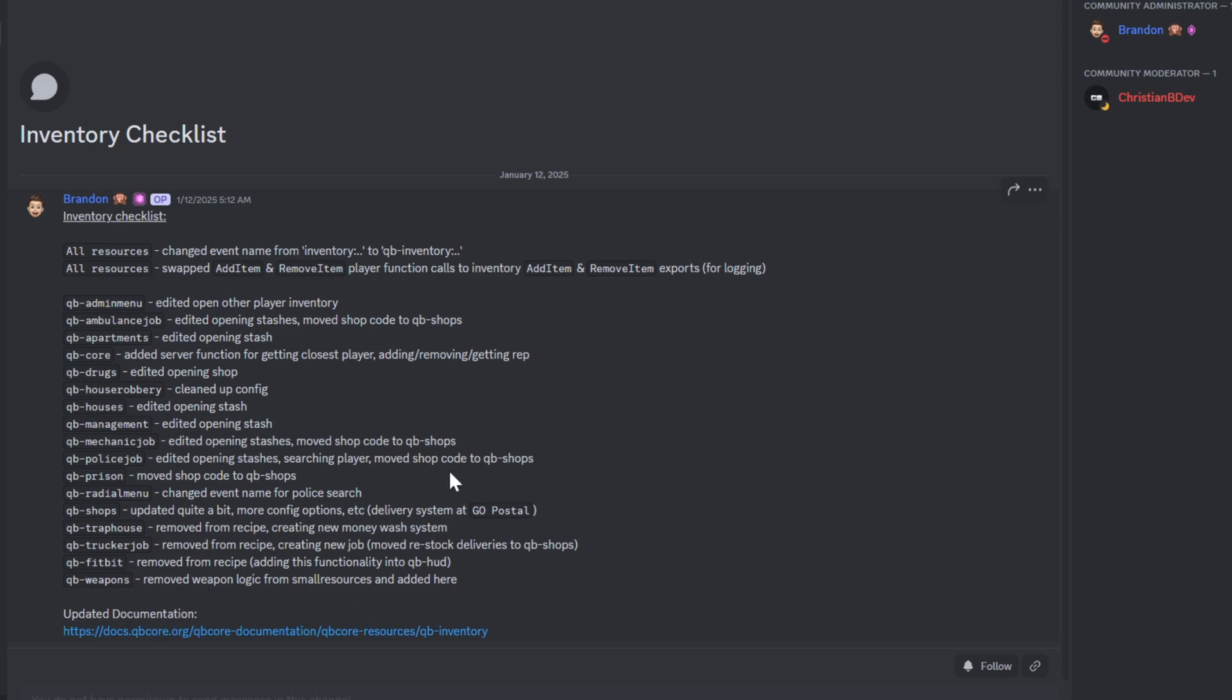Here's the situation. On May 19, 2023, the QbCore developers made significant updates to how the inventory system works within the framework. If you downloaded the QbCore framework after this date, you're likely using the new framework with updated inventory exports.